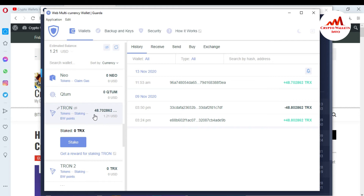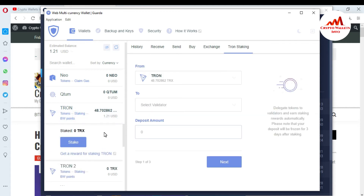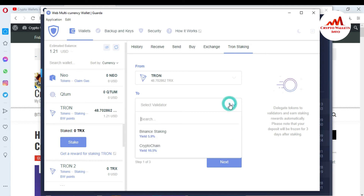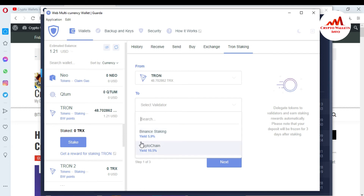Now you can see here the balance shown is 48 TRX, which is $1.21 USD. If I want to stake my TRX, you can see there are three options: Token, Staking, and BW Point. So I want to stake and get the reward. Just simply click on stake. And you can see here there is the amount 48 TRX and two validator options available — Binance staking and Crypto Chain. If I stake with Binance staking, I will get 5.9 percent. If I stake with Crypto Chain, I will get 10.5 percent.